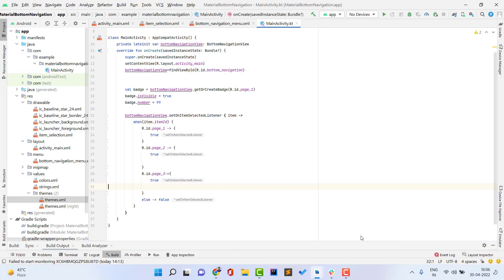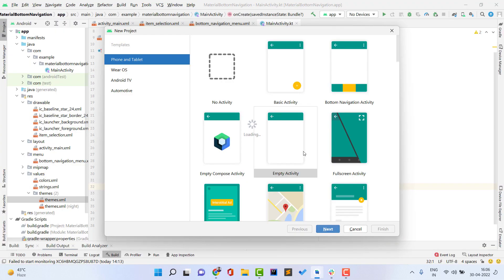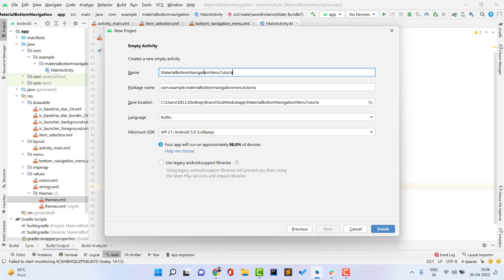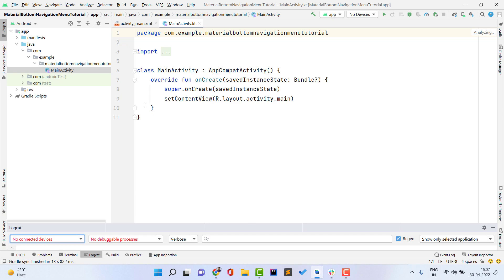First, open Android Studio, click File > New > New Project > Empty Activity, then click Next. Give your project a name — I'm naming mine 'Material Bottom Navigation Menu Tutorial.' You can implement bottom navigation with fragments or with an activity, it is your choice. Our project builds successfully and we're ready to write code.